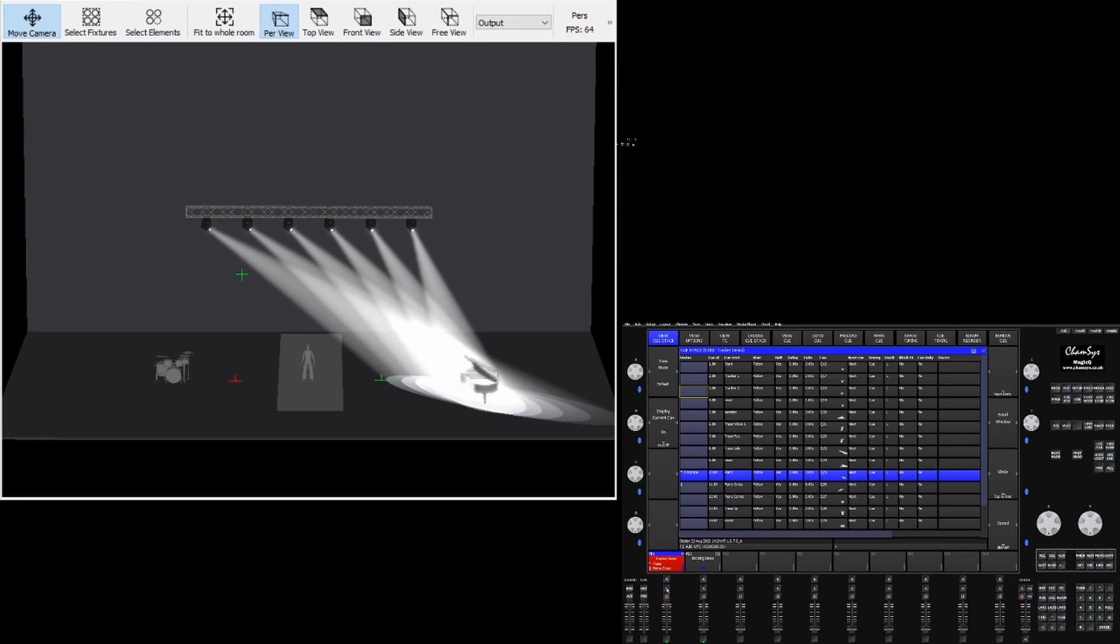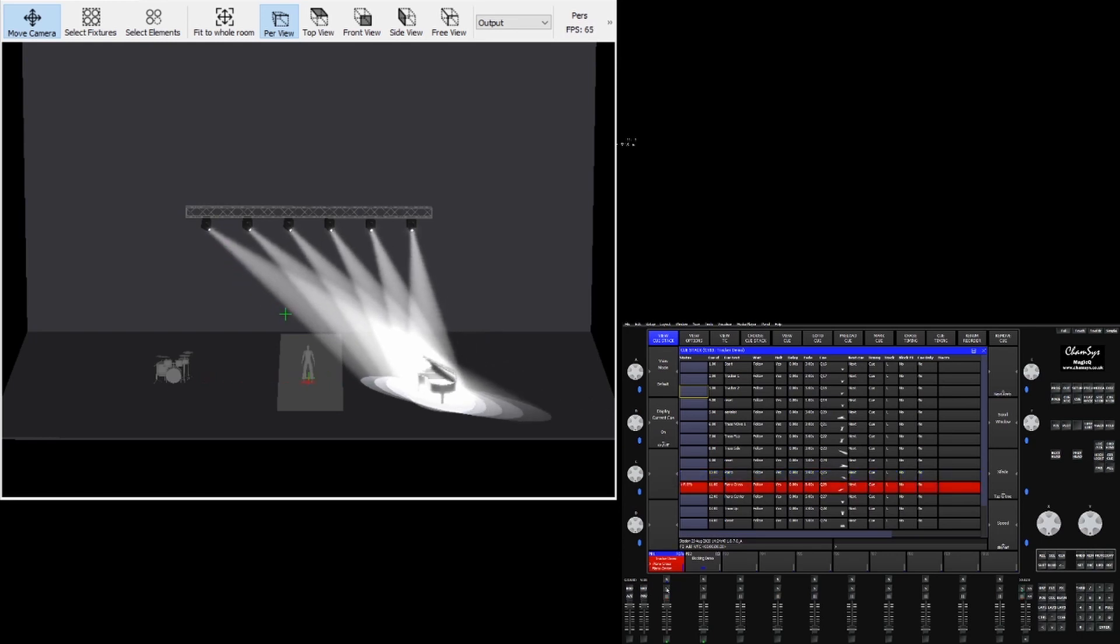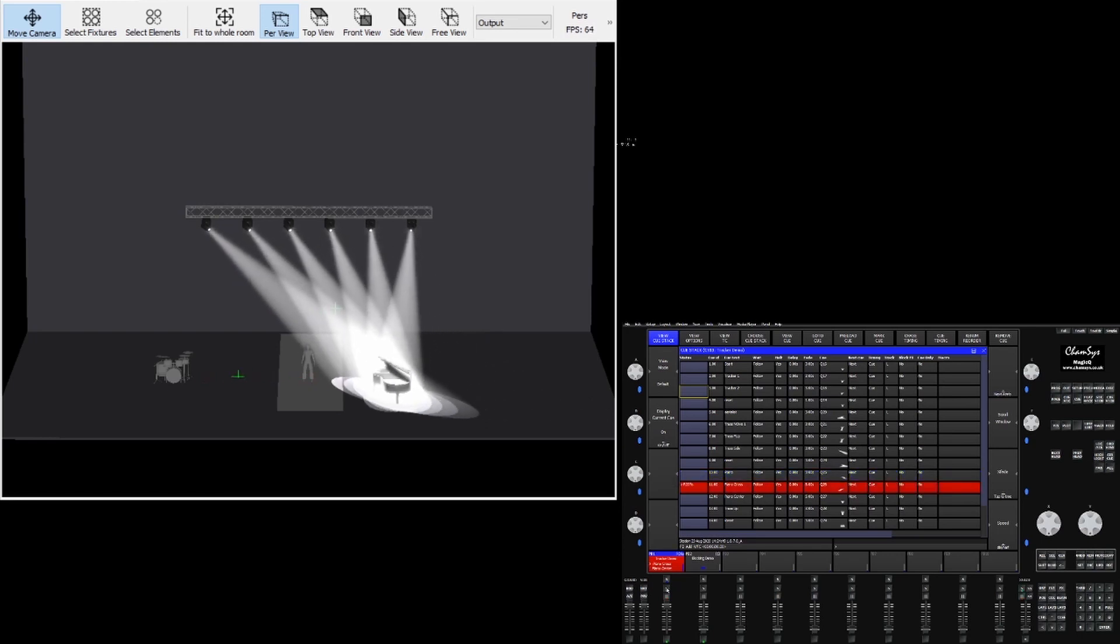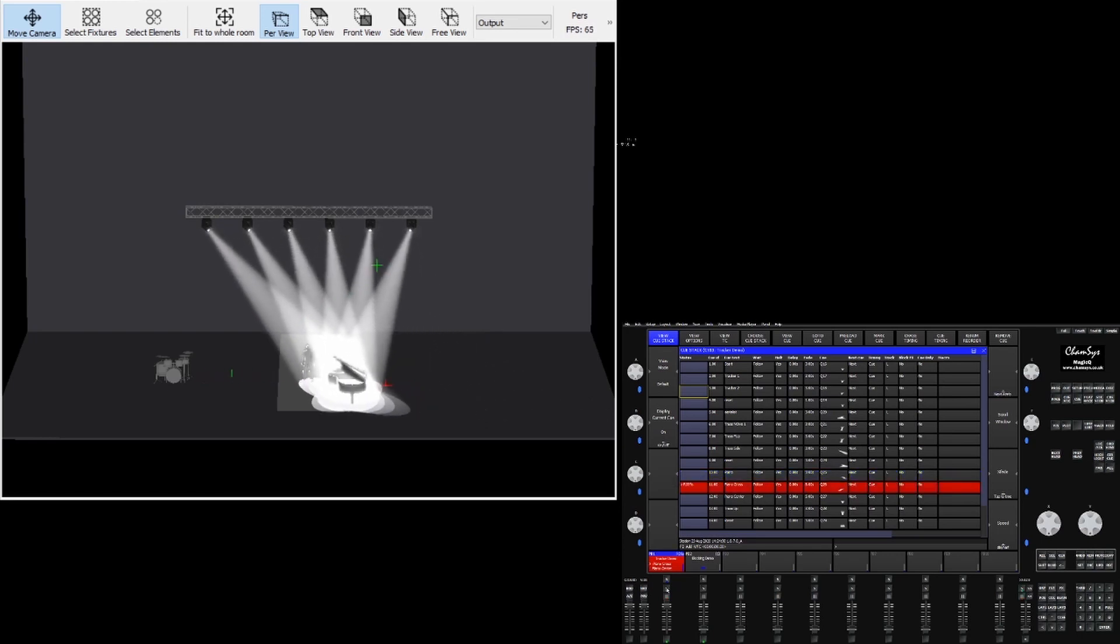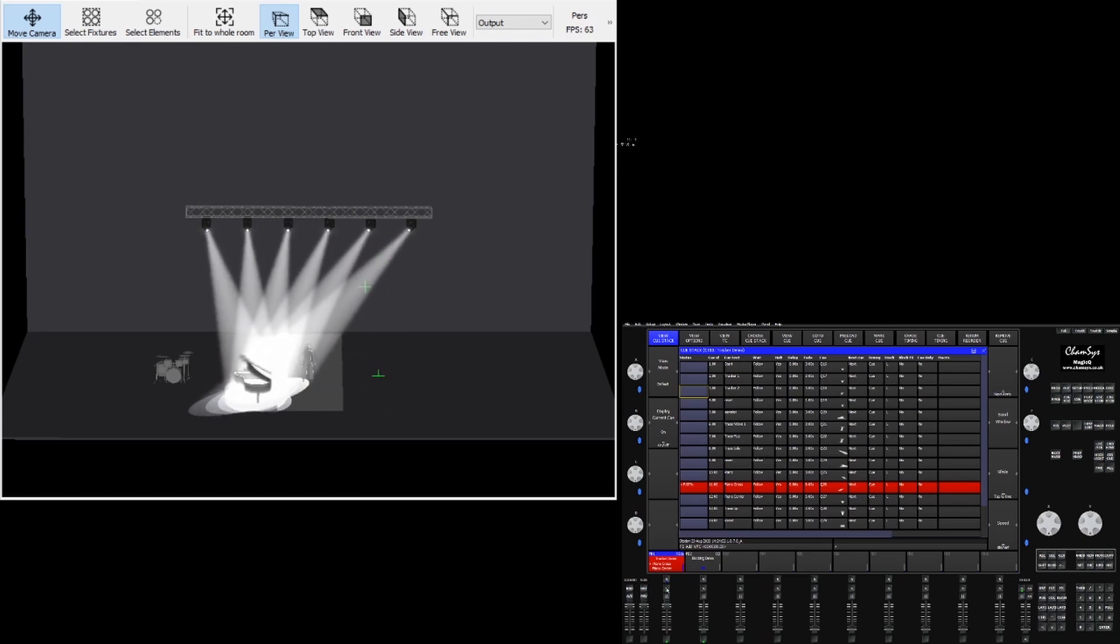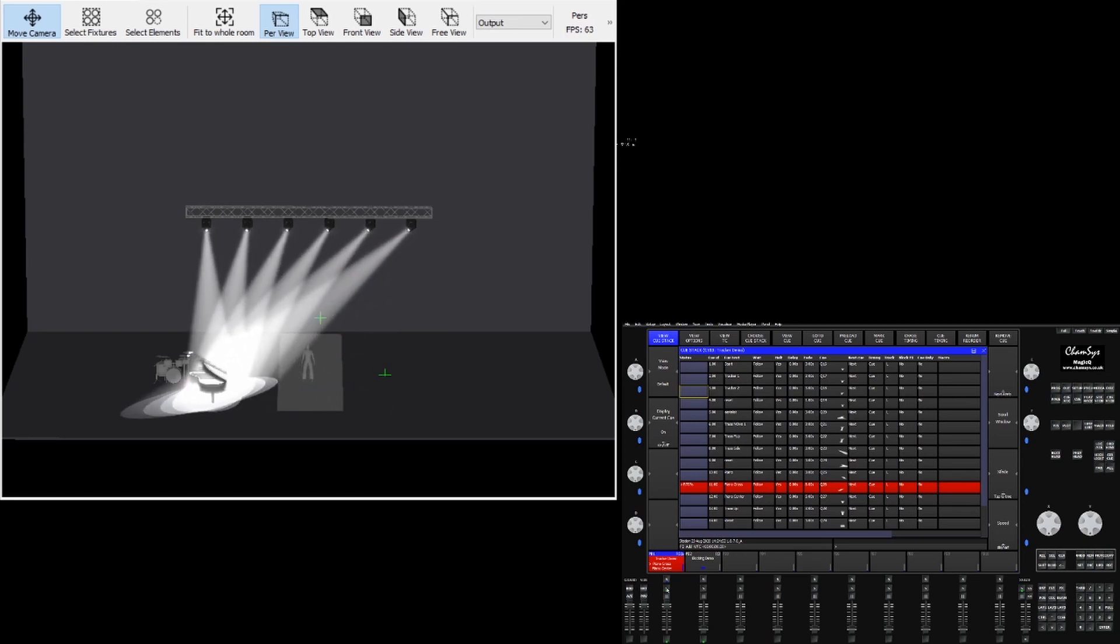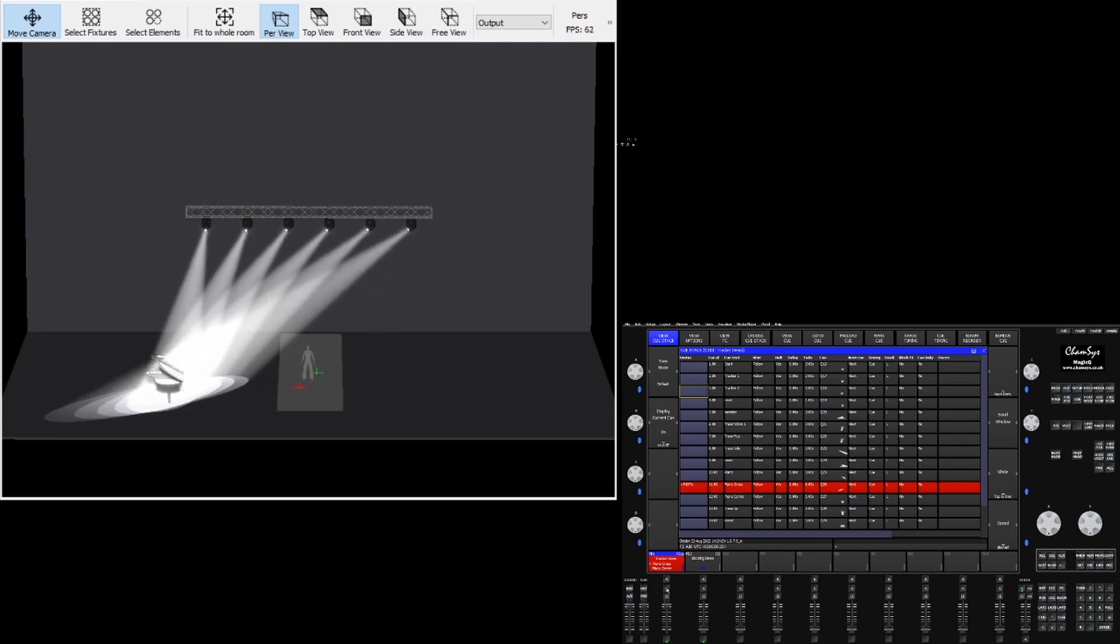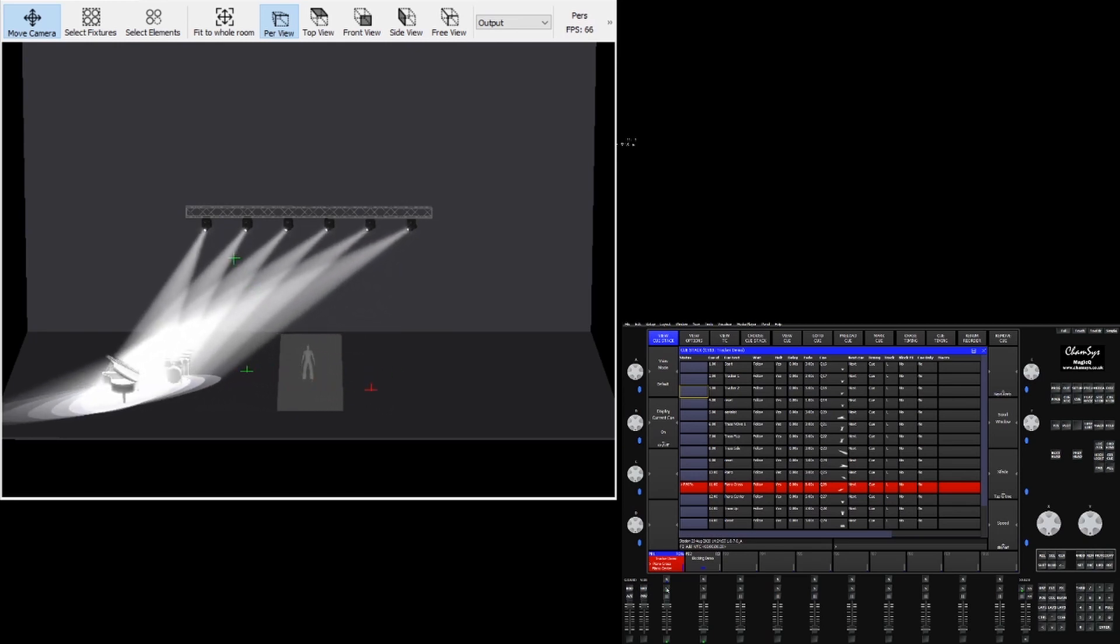This now means wherever the piano goes the fixtures will follow. This can be great for tracking virtual set pieces as well as using stand-ins for focus positions in the visualizer to update later.